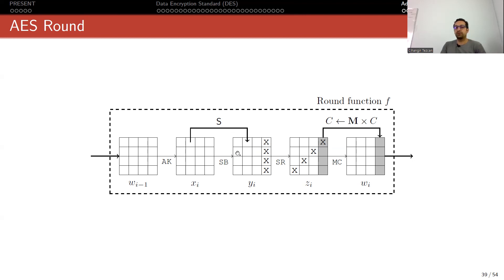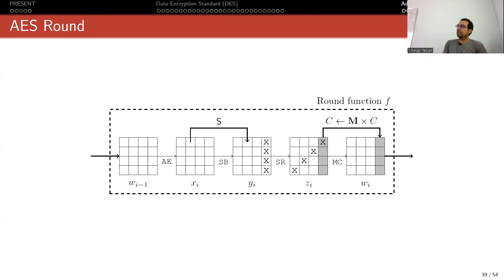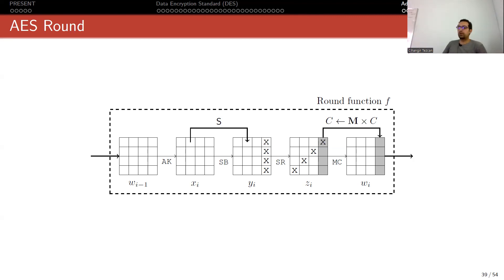Then we have the permutation layer, consisting of two operations. First is ShiftRows: the zero row stays in place, but the first row is rotated one byte to the left, the second row two bytes to the left, and the third row three bytes to the left - a simple rotation. This provides diffusion at the row level. For column-level diffusion there is MixColumns, a matrix multiplication where you take a column, multiply it with the matrix, and write the result back.